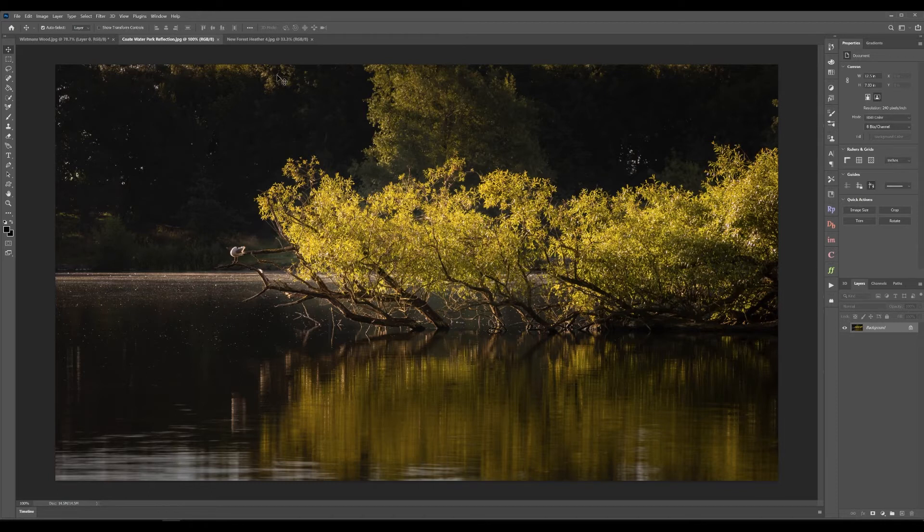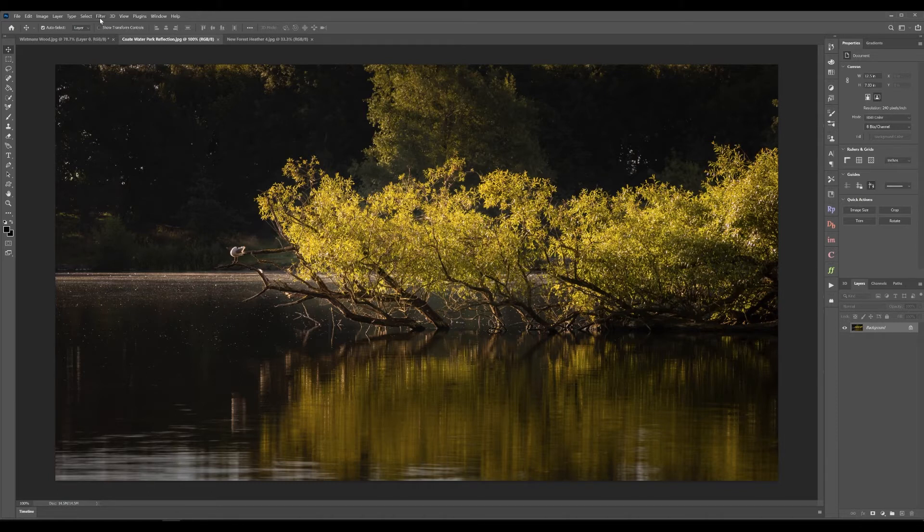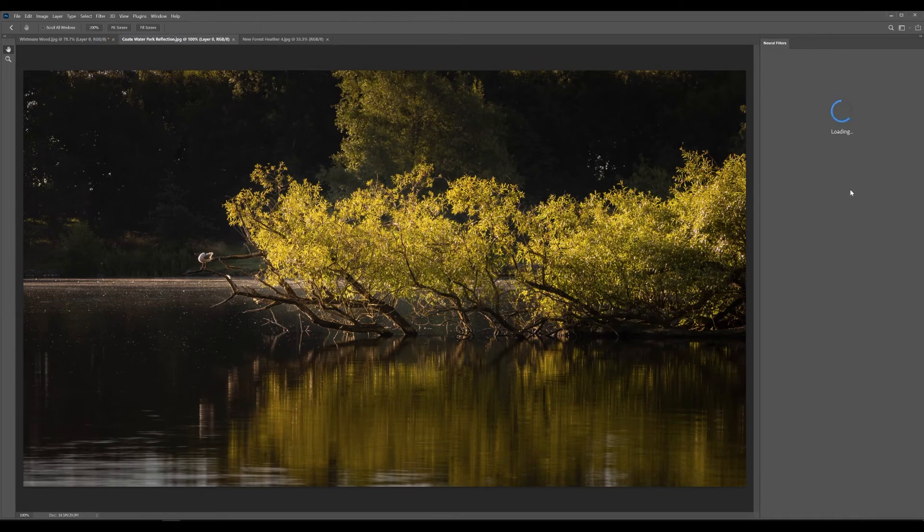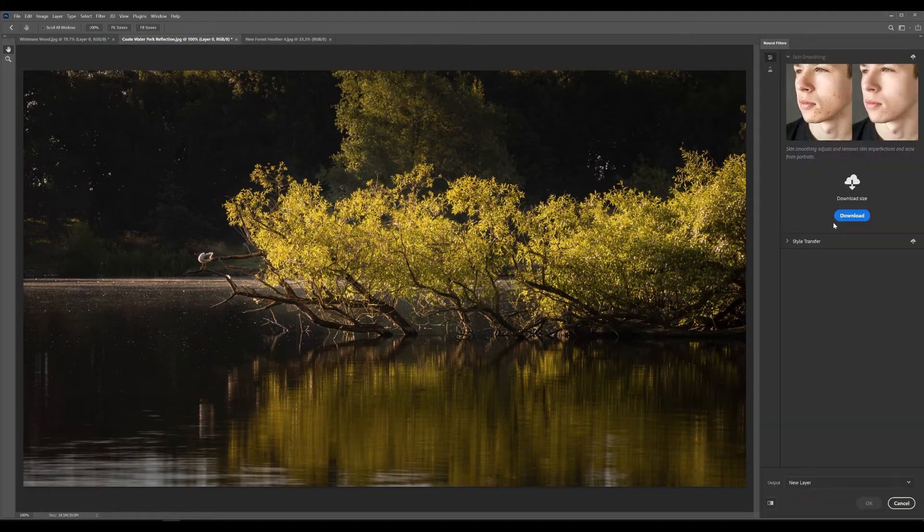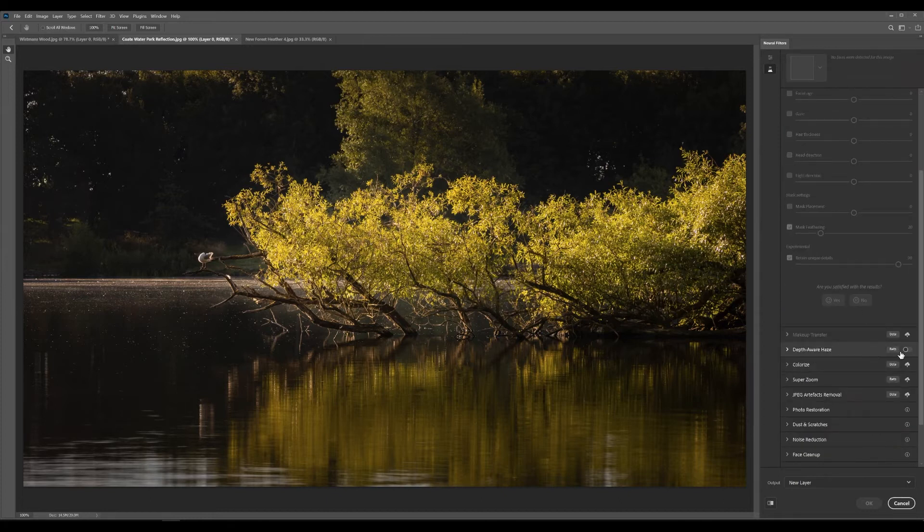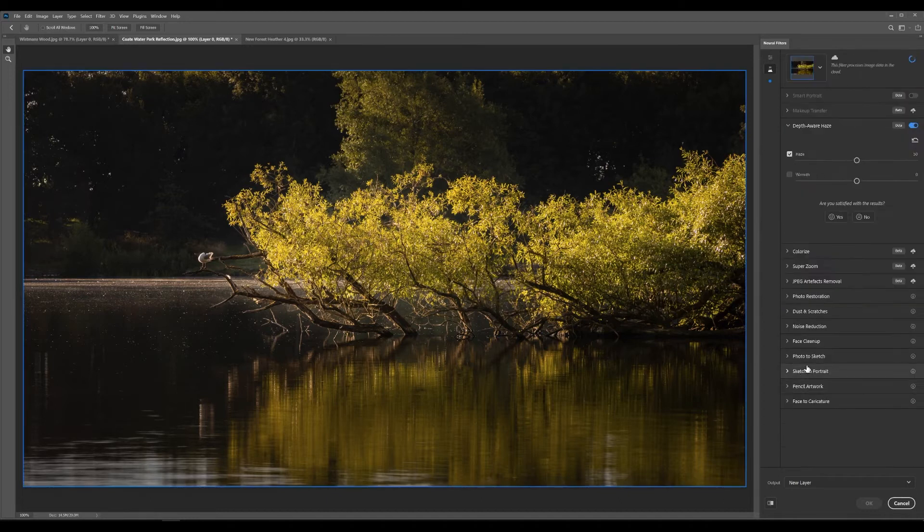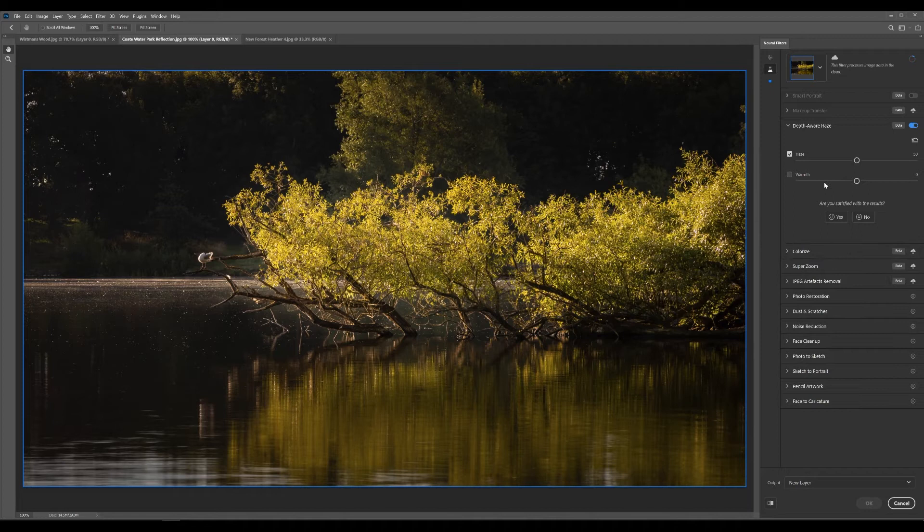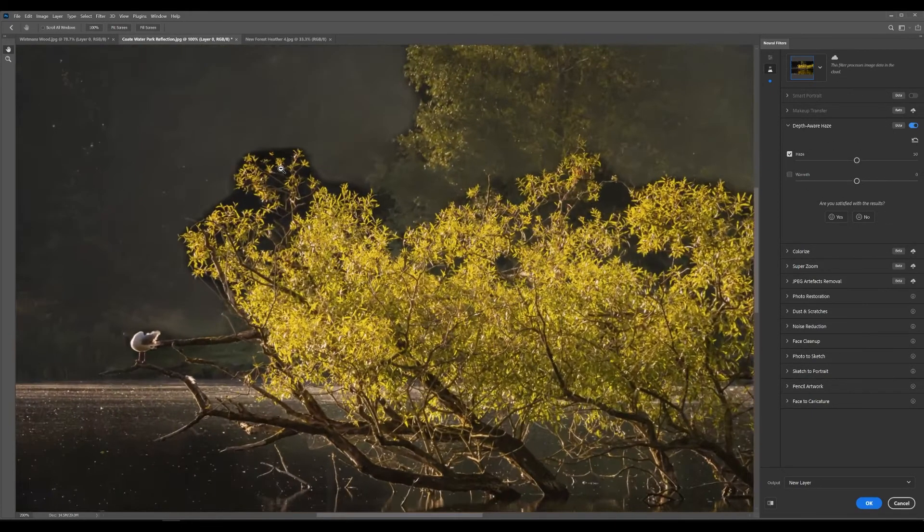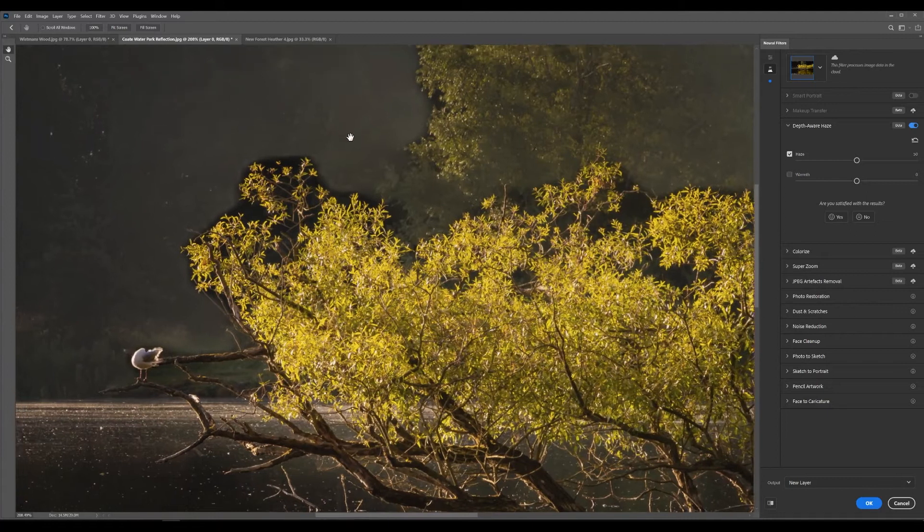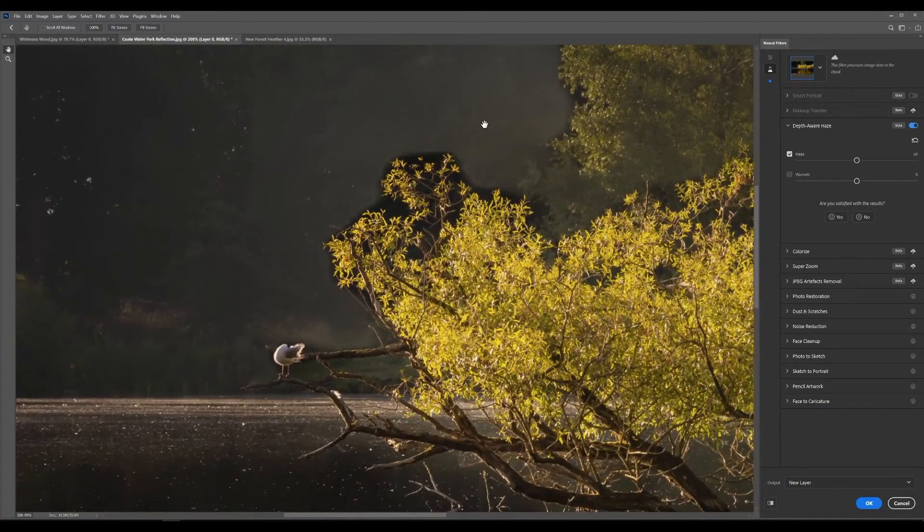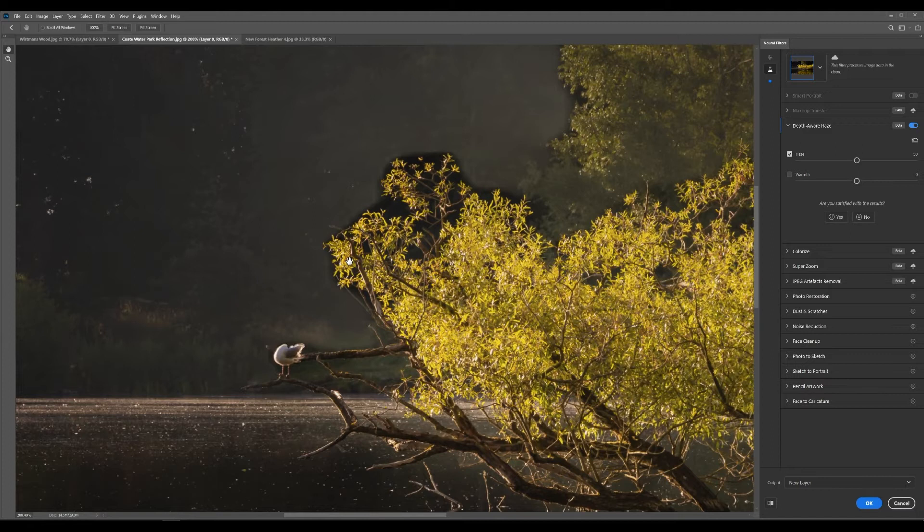If we do the same thing so if we go filters neural filters give it a chance to load into the beta filters and then enable the depth of wear haze. Don't need to change any settings here it's a lot more obvious that it hasn't been able to work out what it wants to add haze to and what it doesn't so we've got this banding across things that it just doesn't know what to do with.